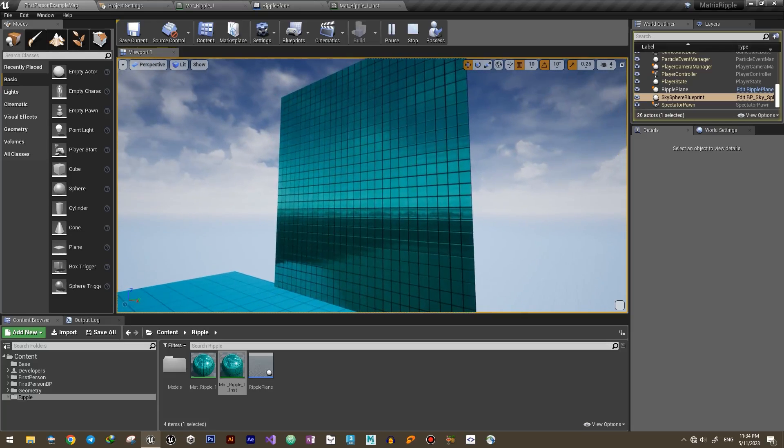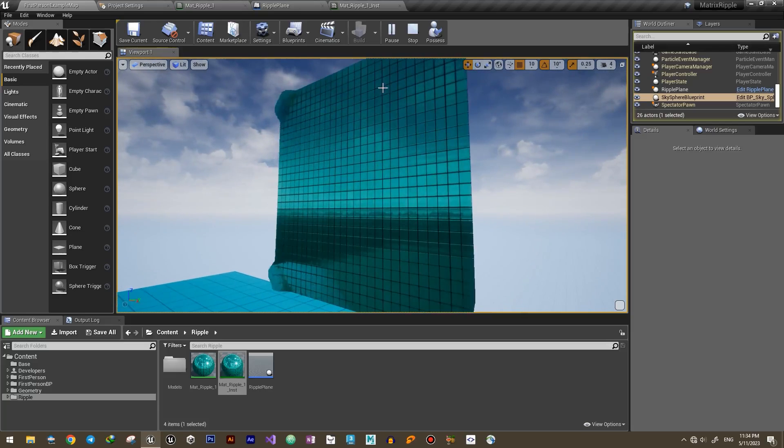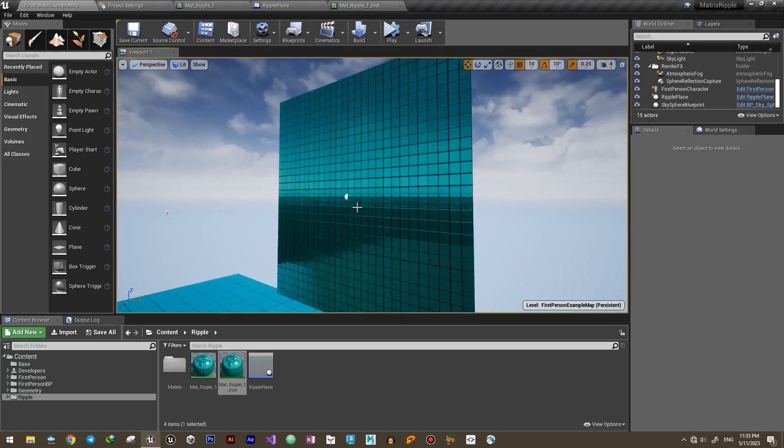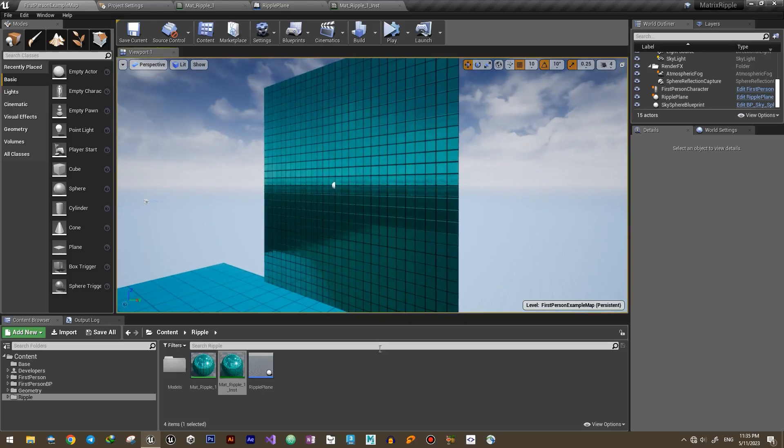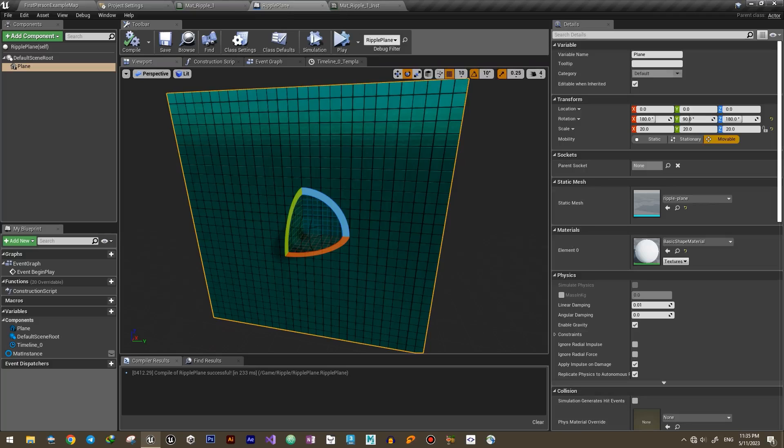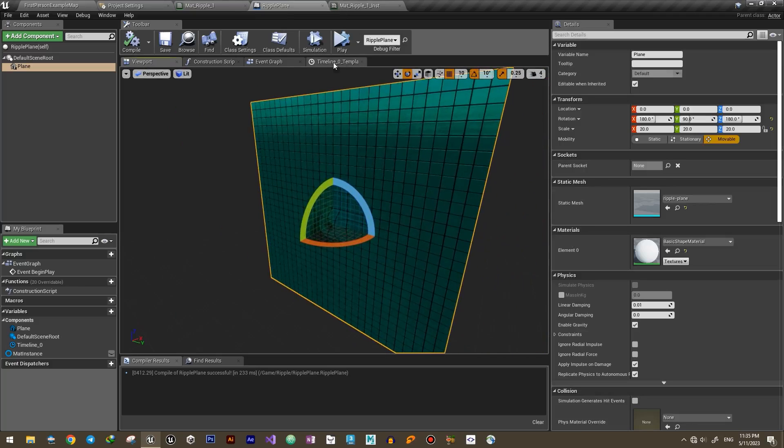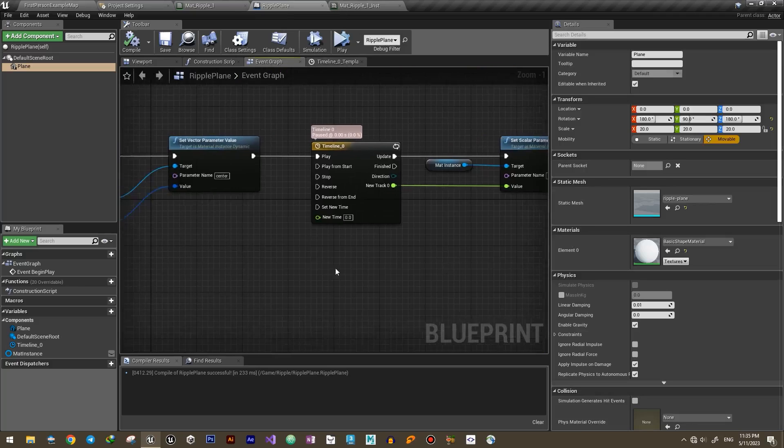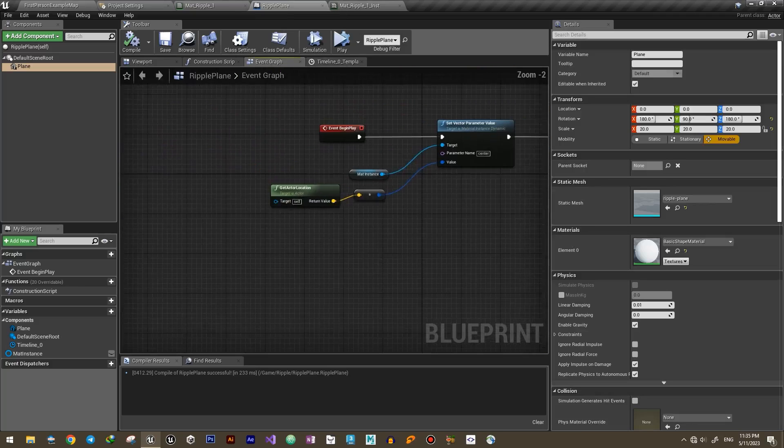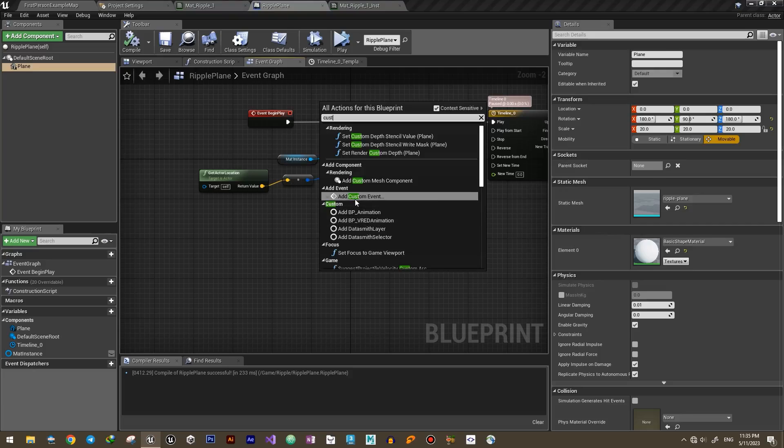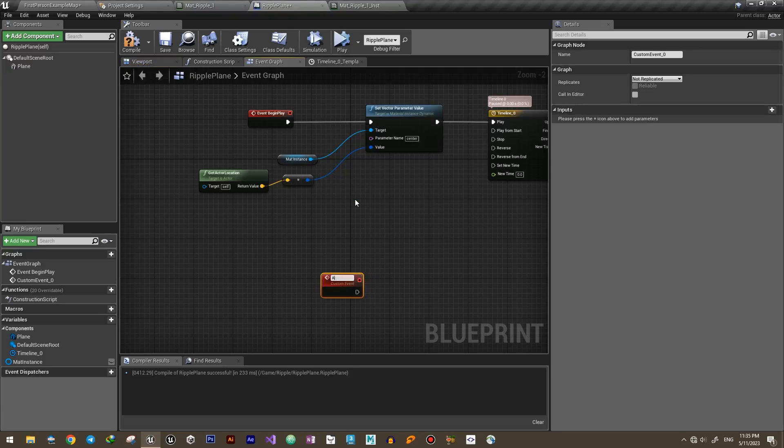Now we need a way to make it start the ripple from any position that we want. It's really simple. Let's create a custom event for starting the ripple and define a vector input as the starting position.